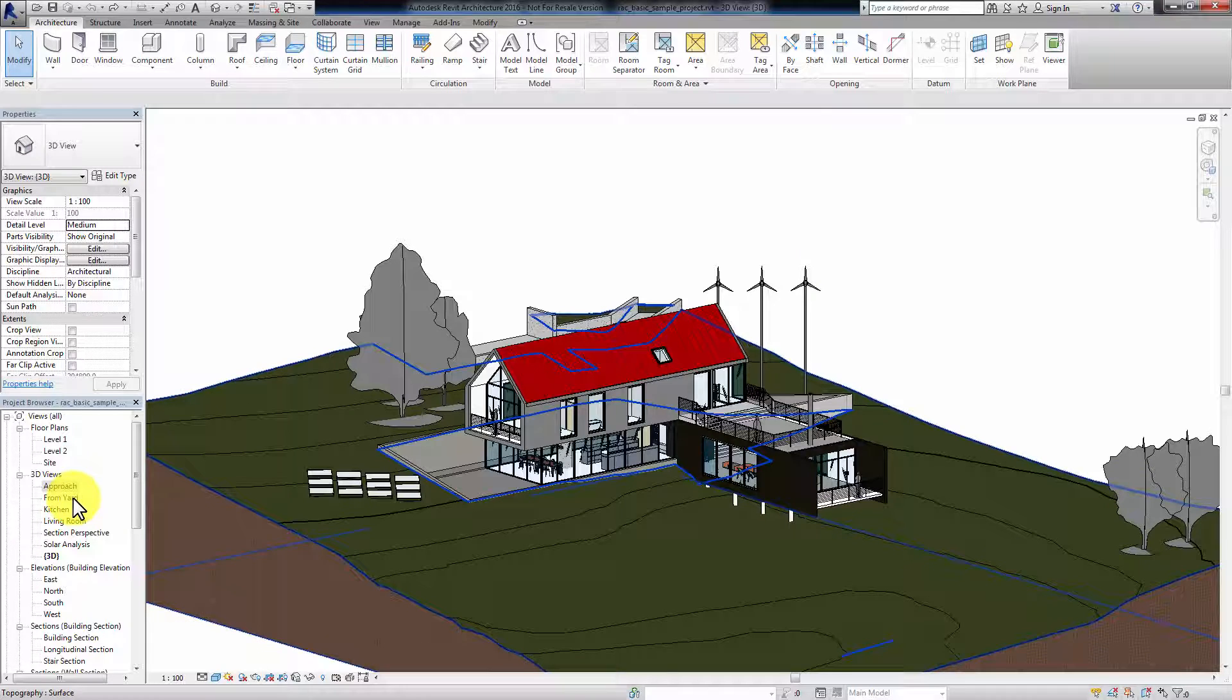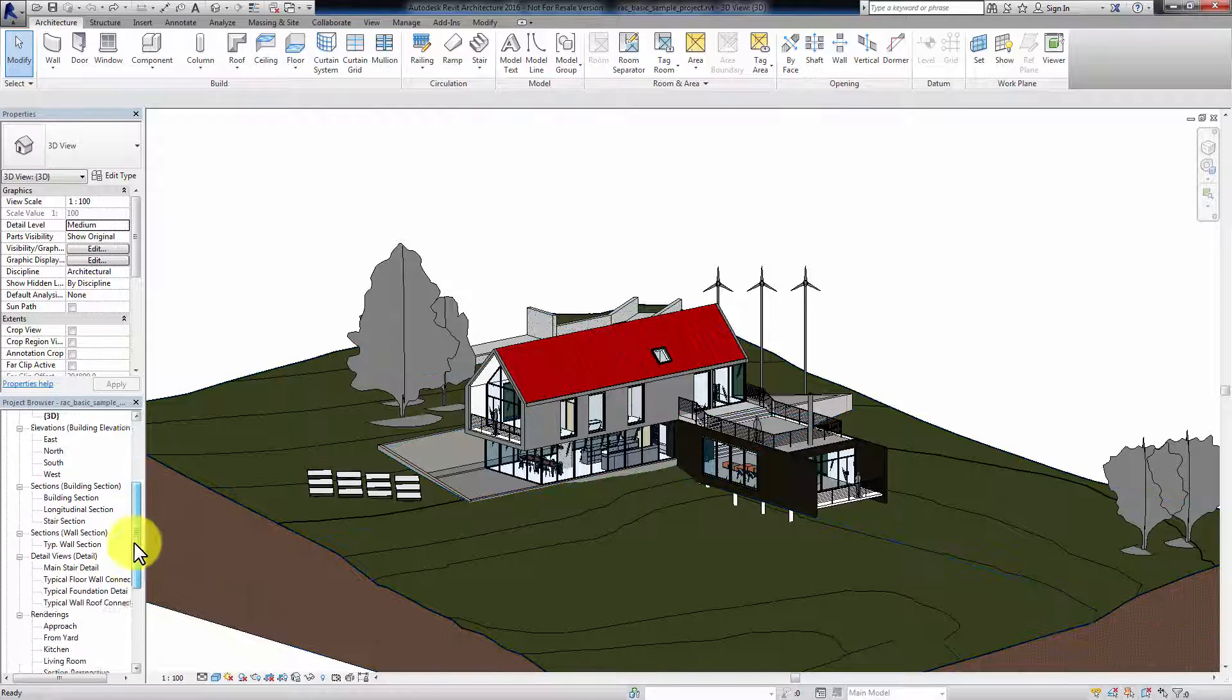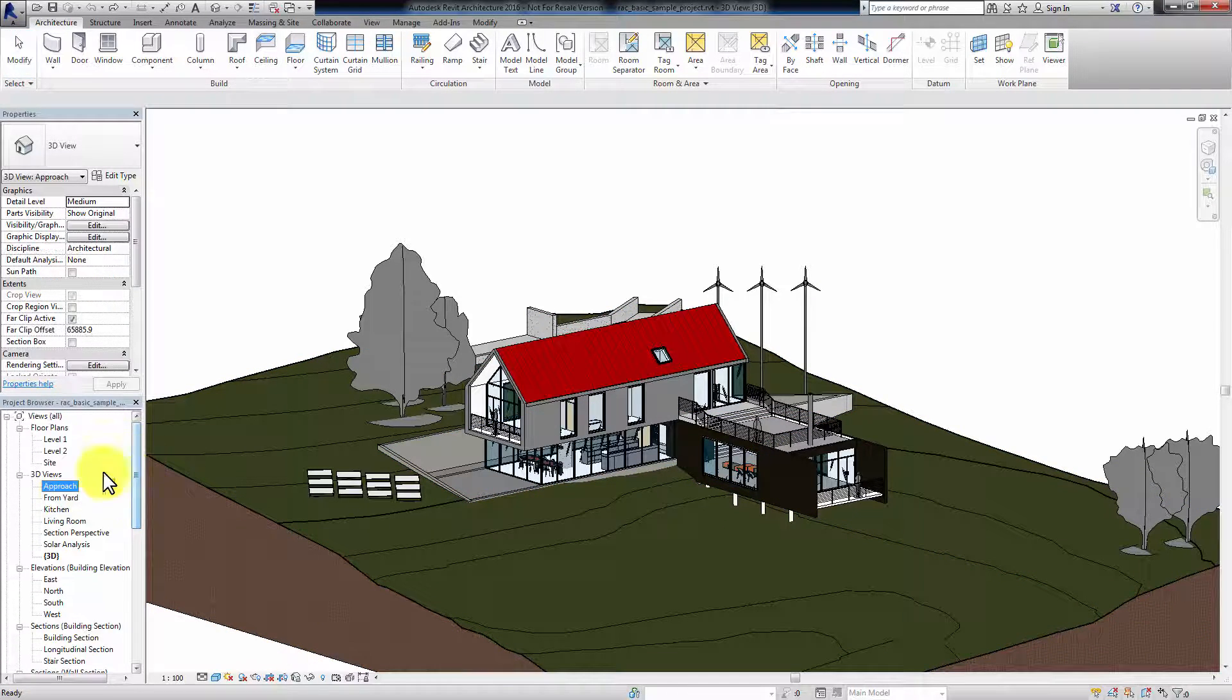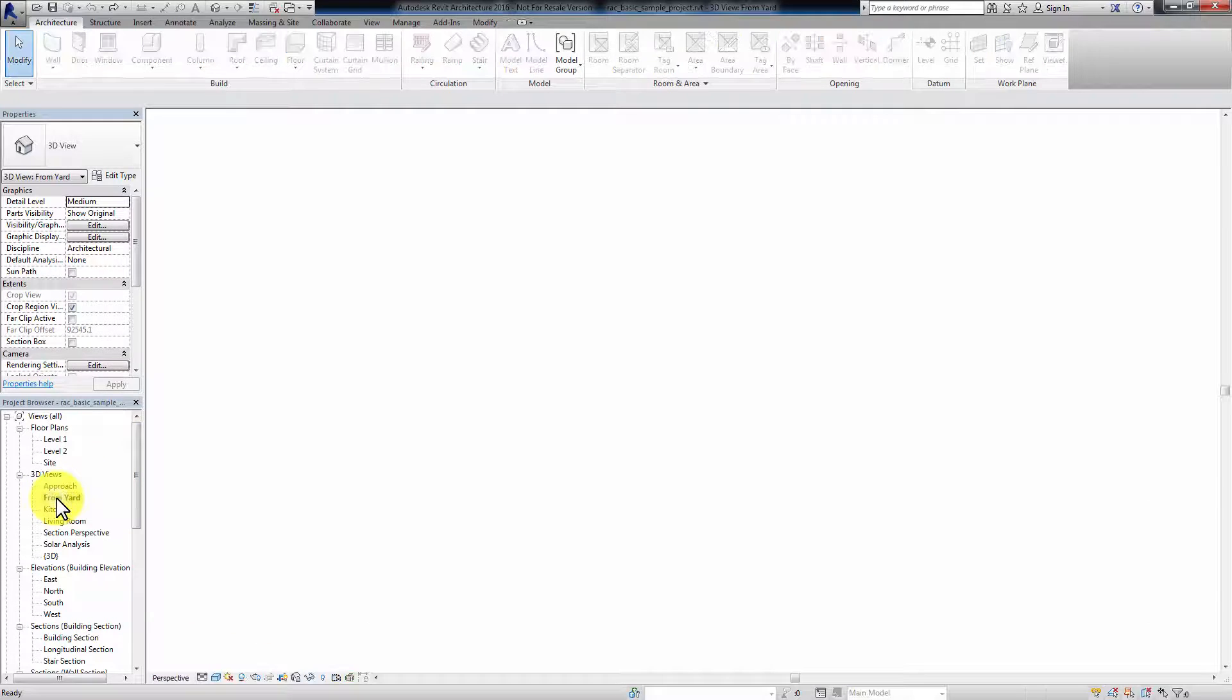In the Project Browser panel in Revit, you will also see different scenes and cameras created.